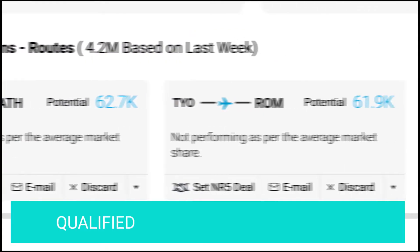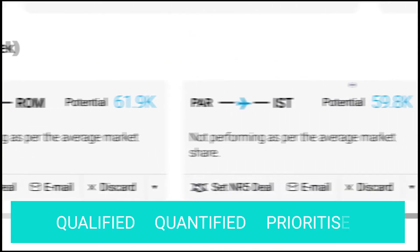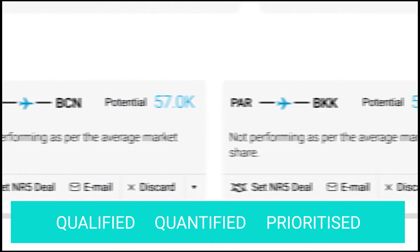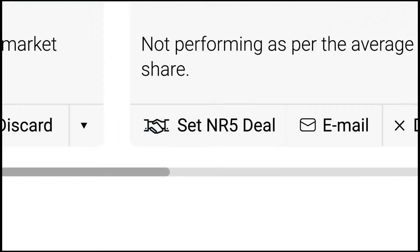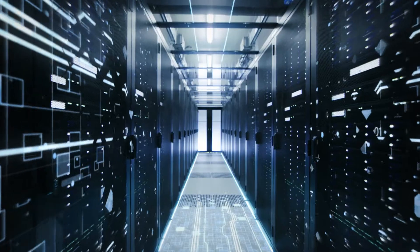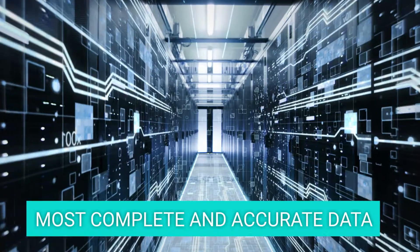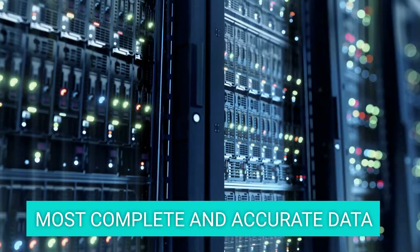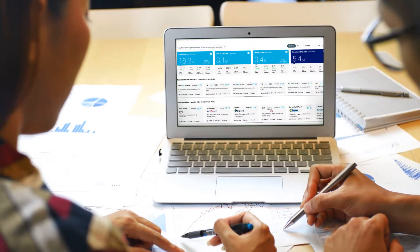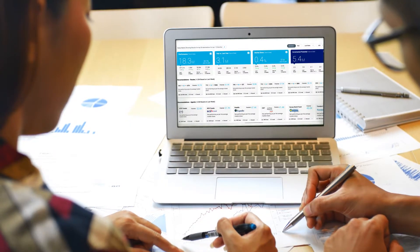Qualified, quantified and prioritized leads. The option to apply front-end incentives right there and then. And all this powered by the most complete and accurate data on the market and visible at a glance.